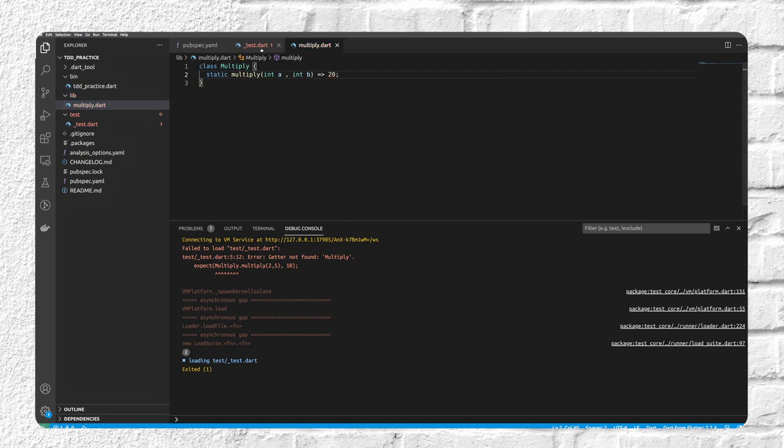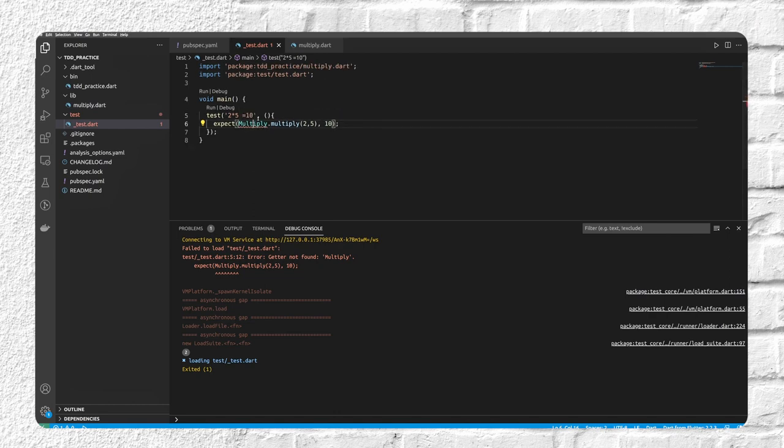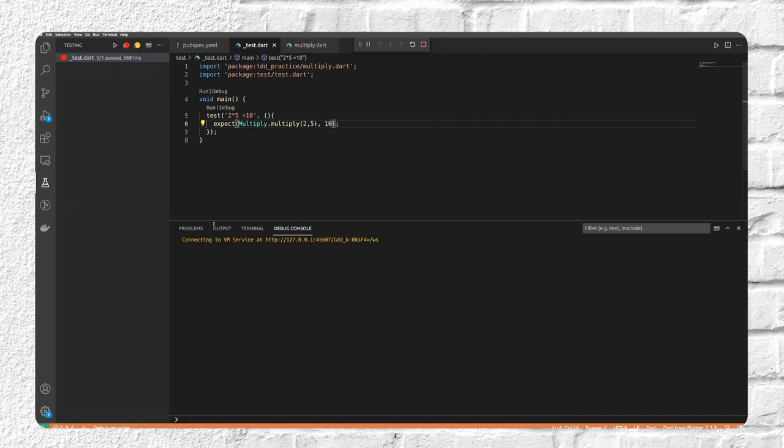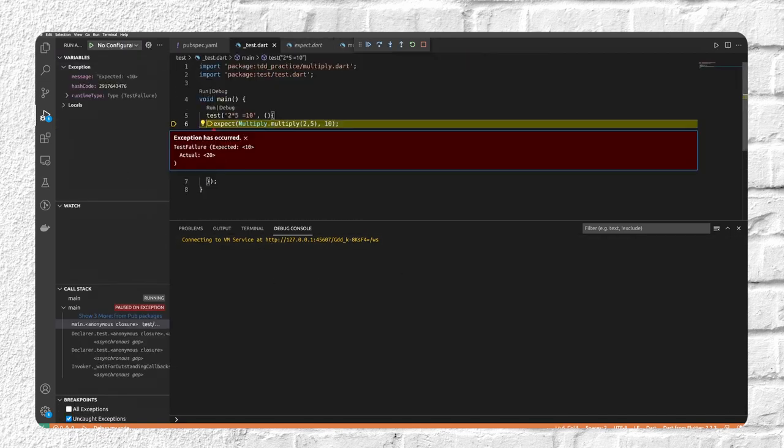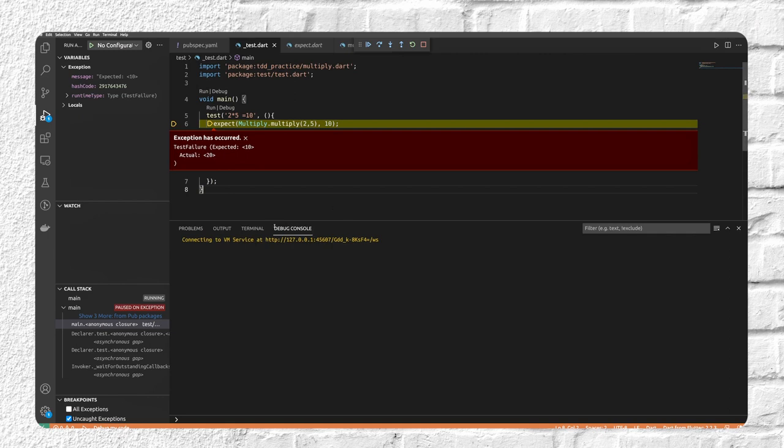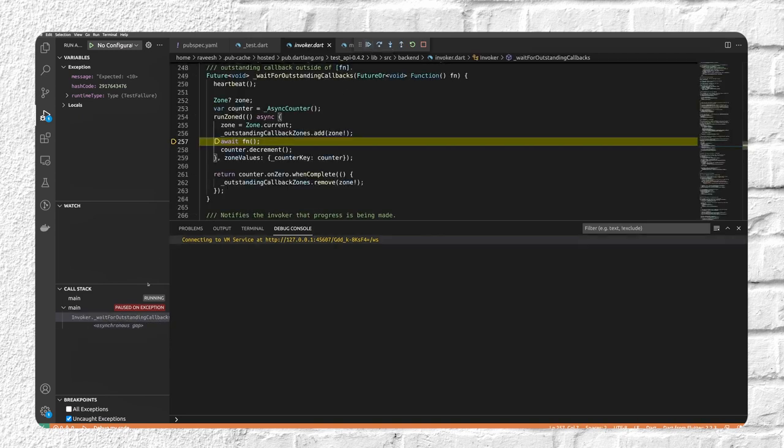And now if we go and maybe import this over here and press F5, we have a proper failing test. So it says that hey, this here... we expected 10 but the actual is 20.